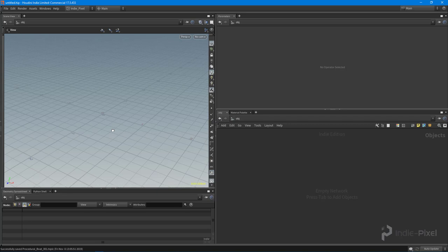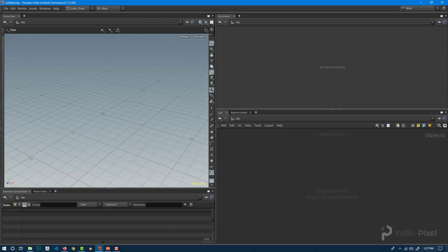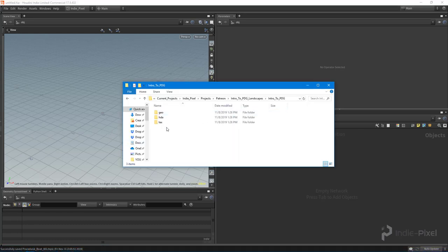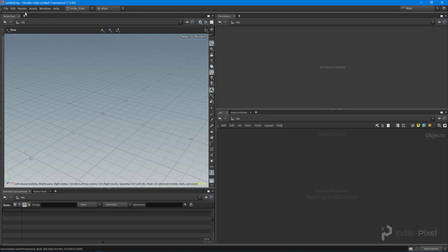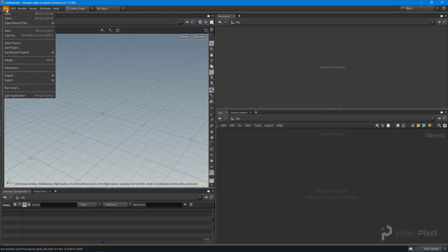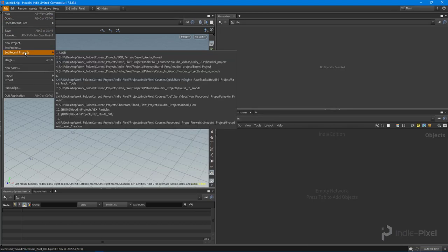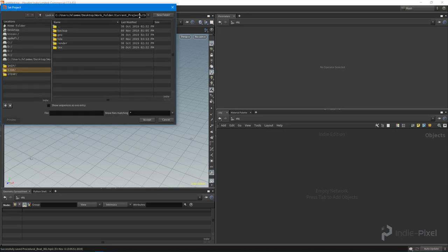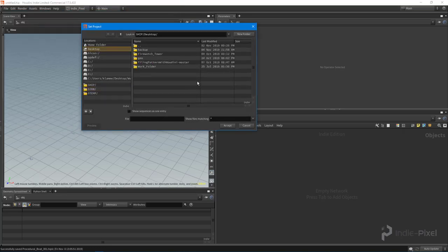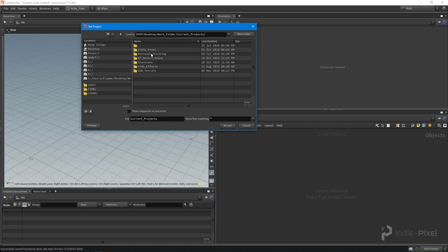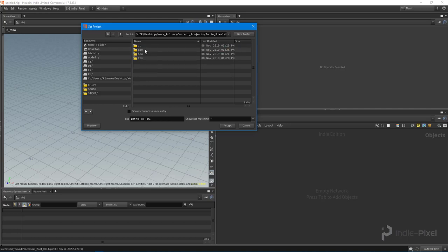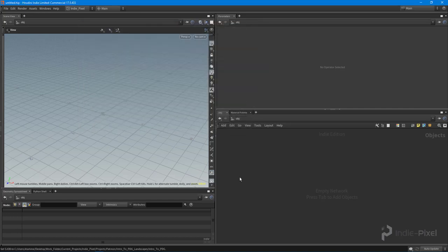With that out of the way, let's focus on getting our project hooked up. We created our folder structure, all those subfolders and everything. I want to come up to the file option here and say set project. I'm going to navigate to that project. We're going to go desktop or folder, go into the indie pixel folder here, and we are going to find the intro to PDG folder. I just want to select the root folder because inside of here is all of our project folders. Just select that root folder, hit accept.